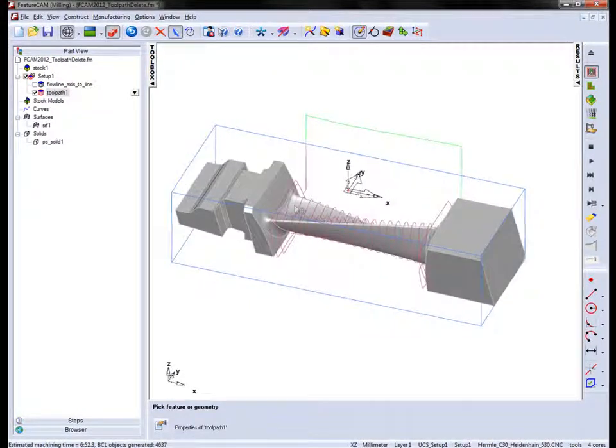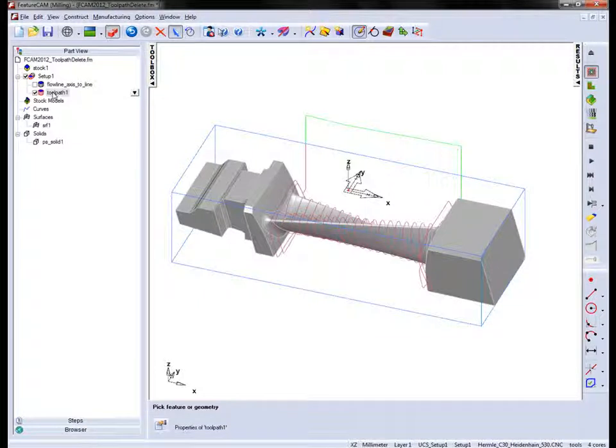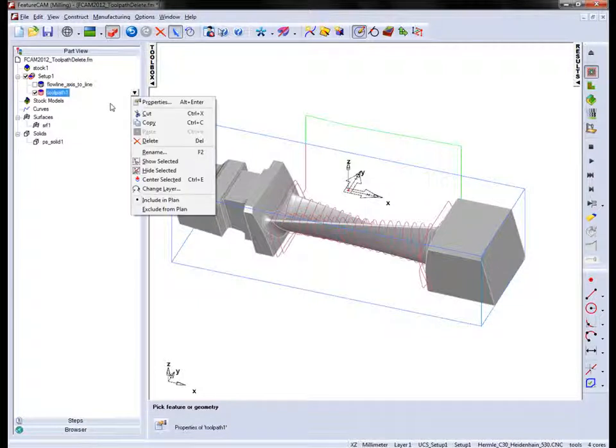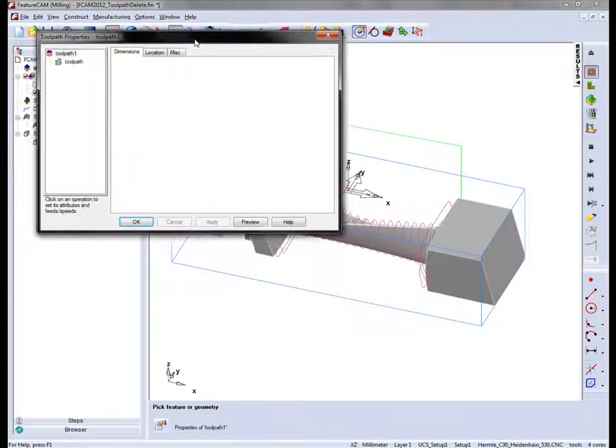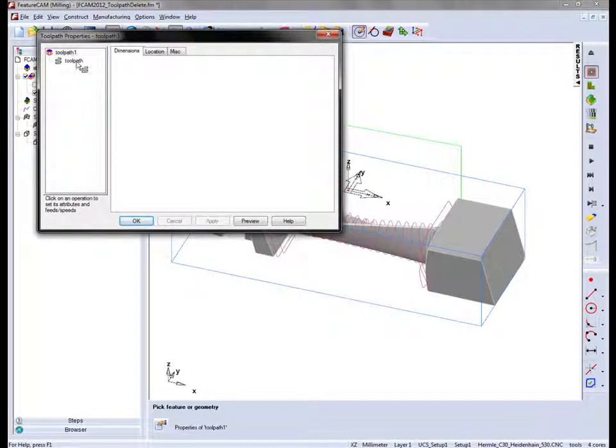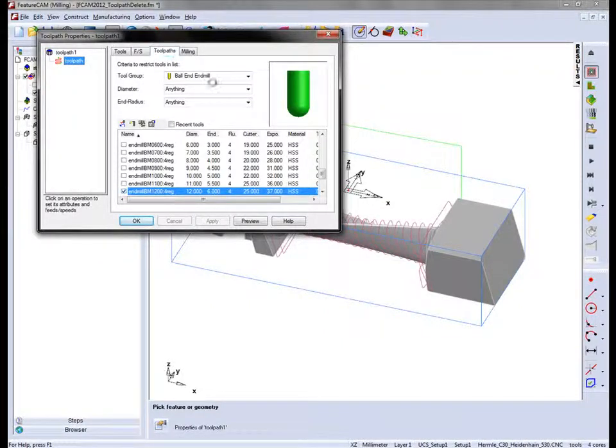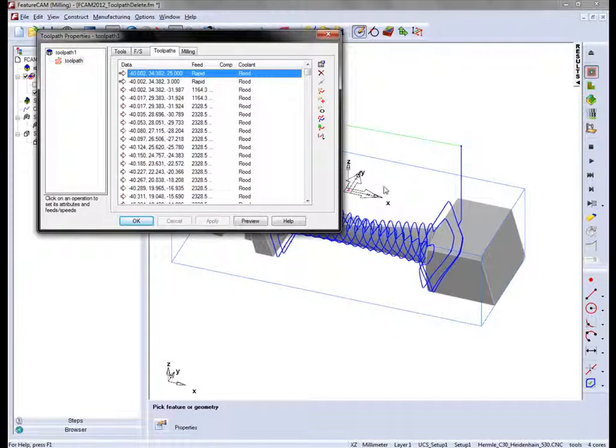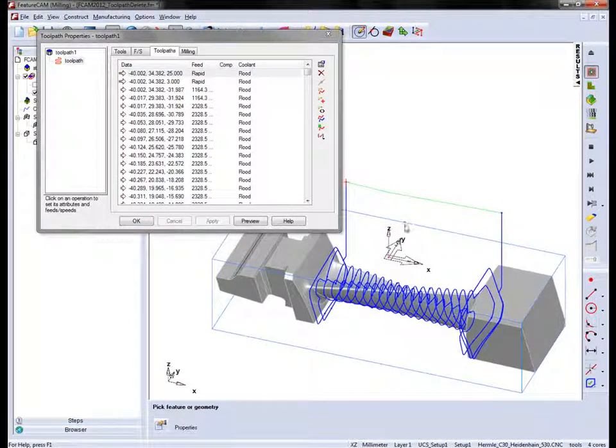Now I can make some edits to this toolpath. Right click, check the properties, go to the toolpath tab and the first thing you'll notice is if I click on toolpaths we get the lines that represent that toolpath shown on the screen.